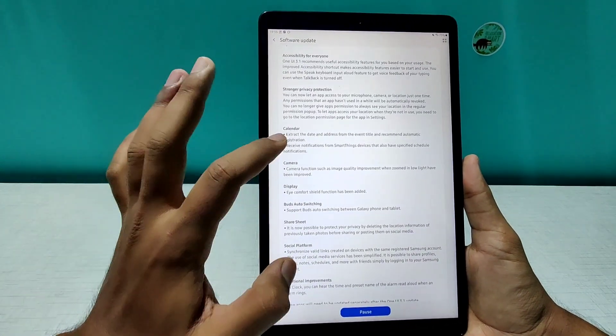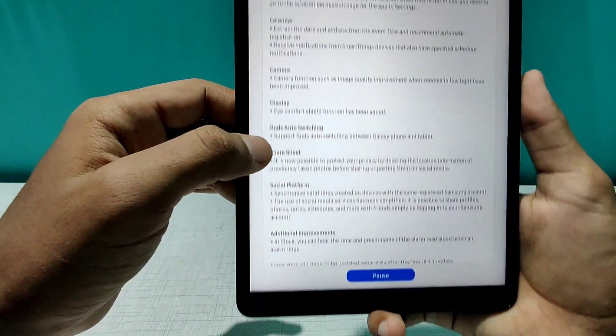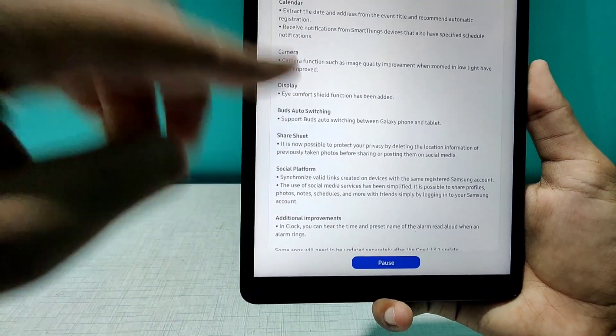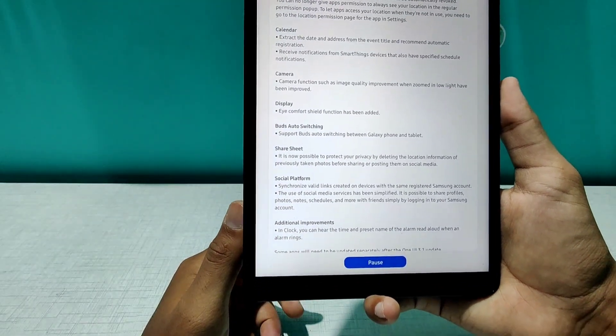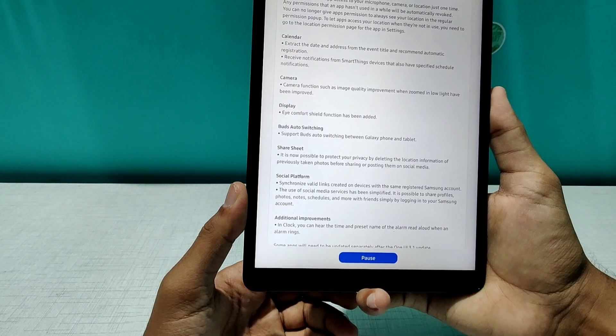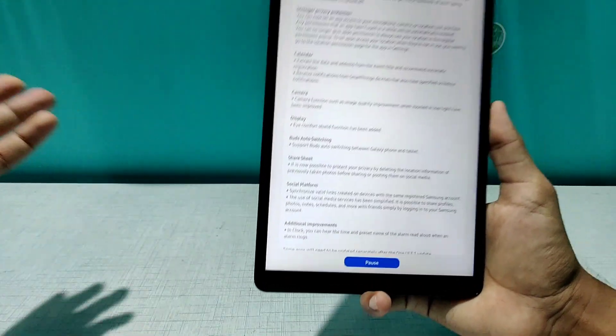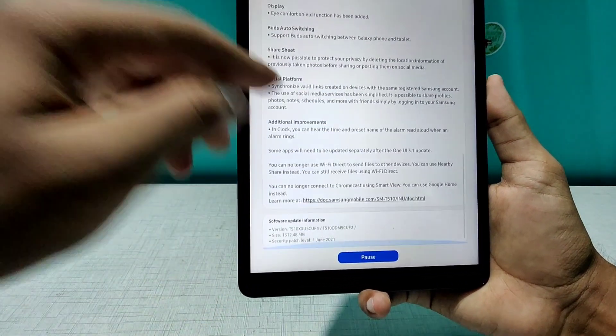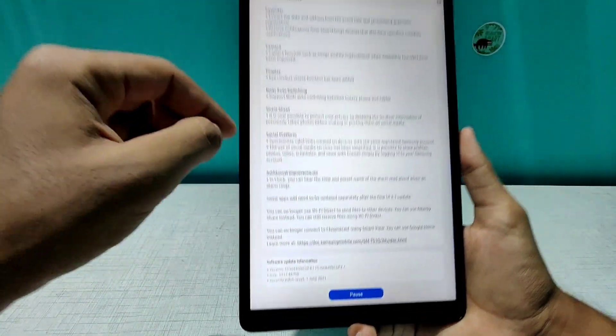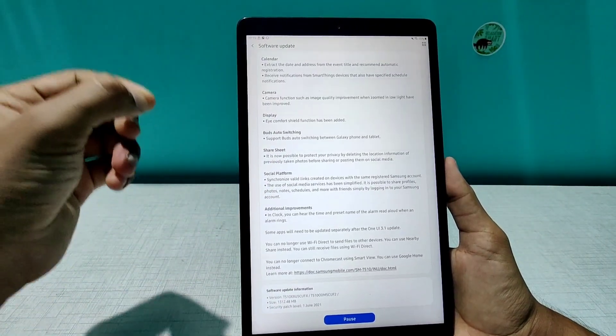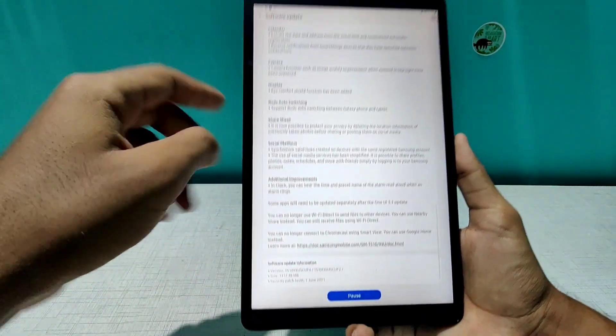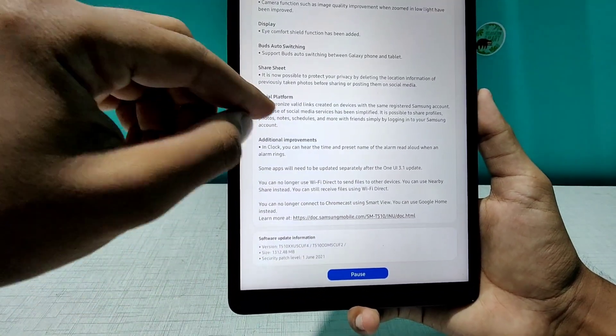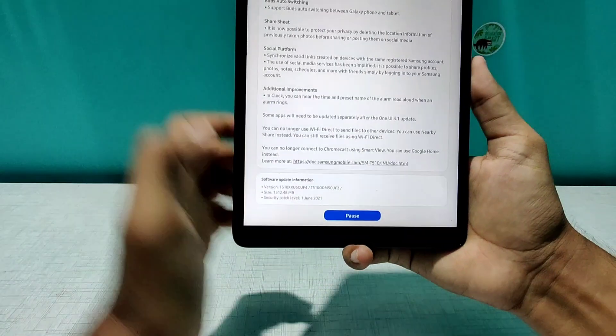There are some improvements to the calendar, some improvements to the camera, to the display. And now there comes the Samsung Buds feature as well, just in case you're having a Samsung phone so you can seamlessly connect the Samsung Buds to the tablet as well as on your Galaxy device simultaneously and easily switch to audio. So share sheet is also something that will probably give a GPS tag of where you have taken the photos and social synchronization.